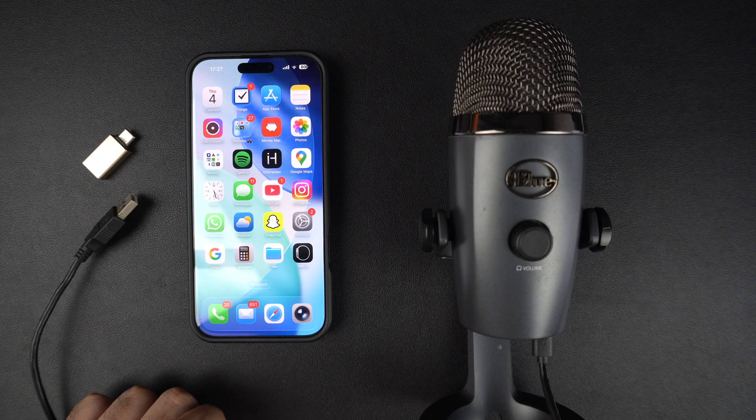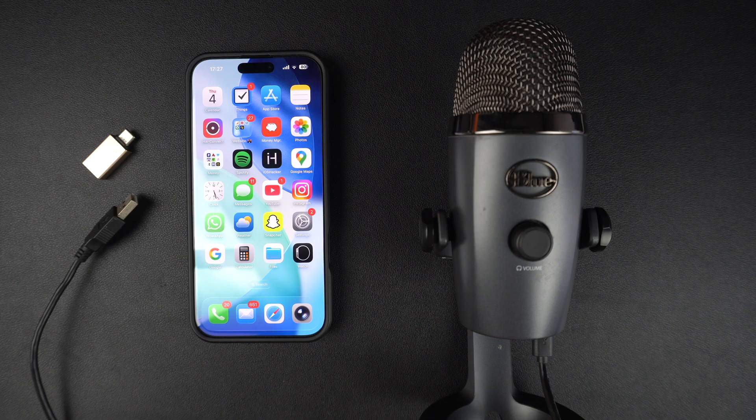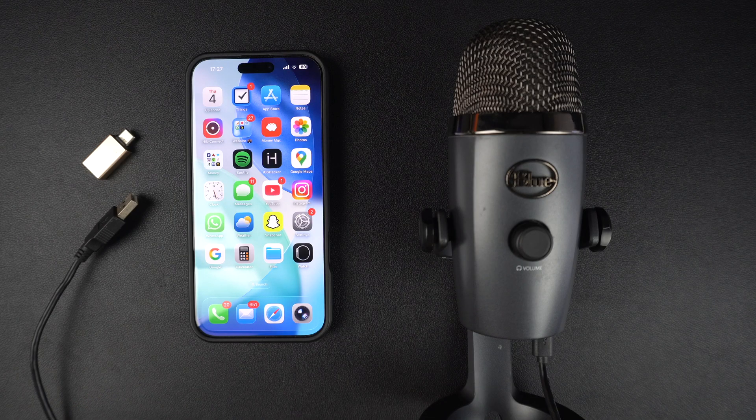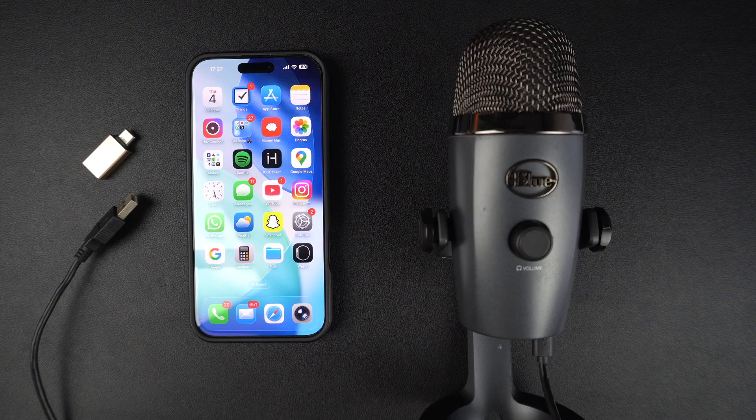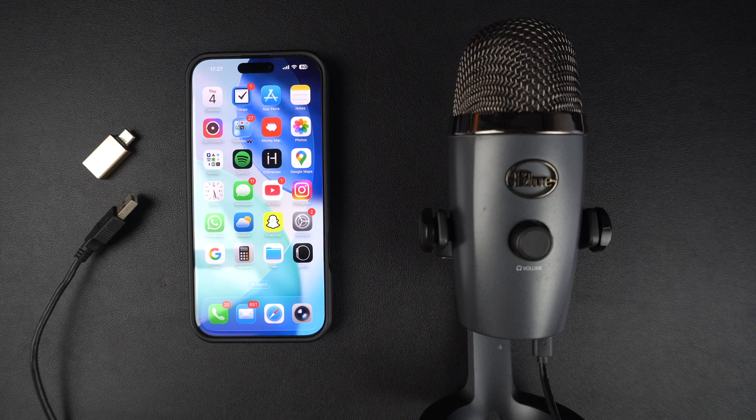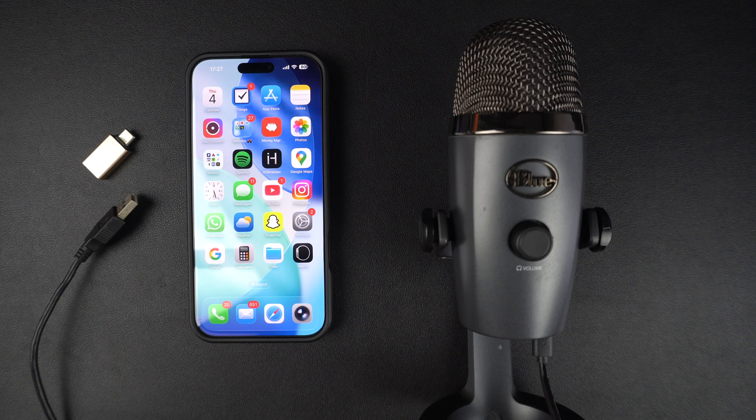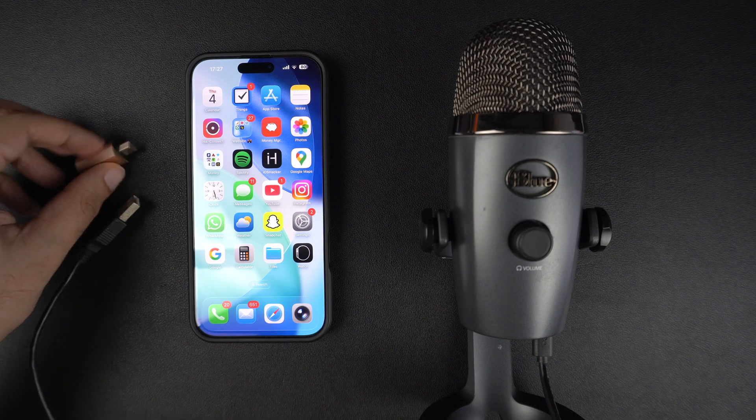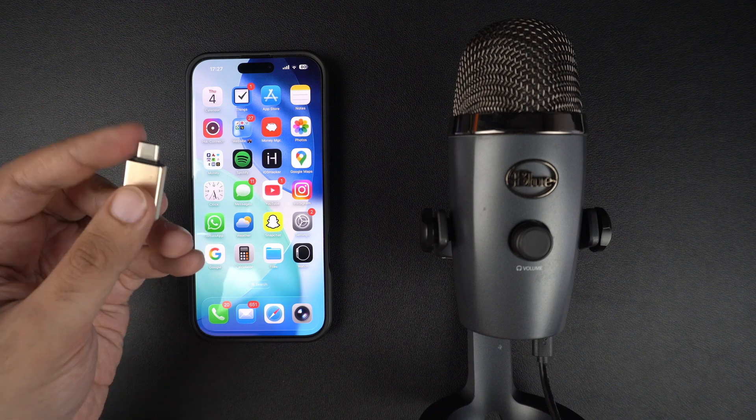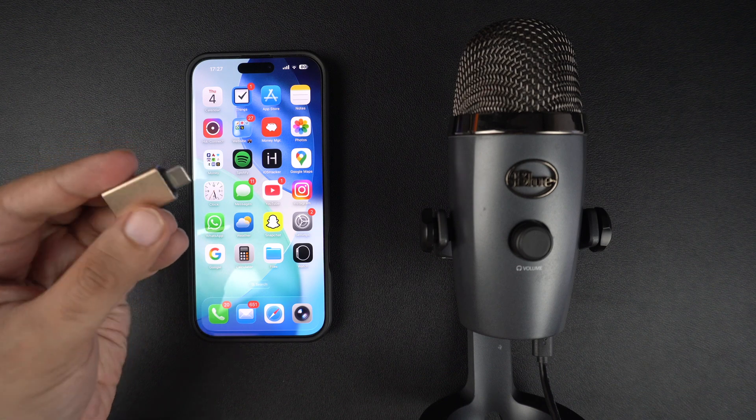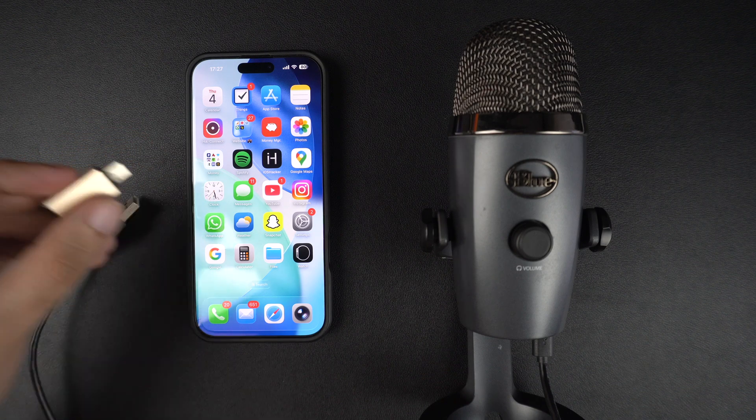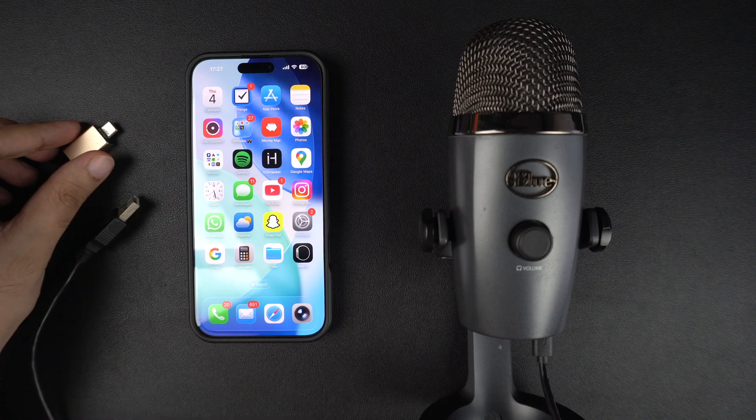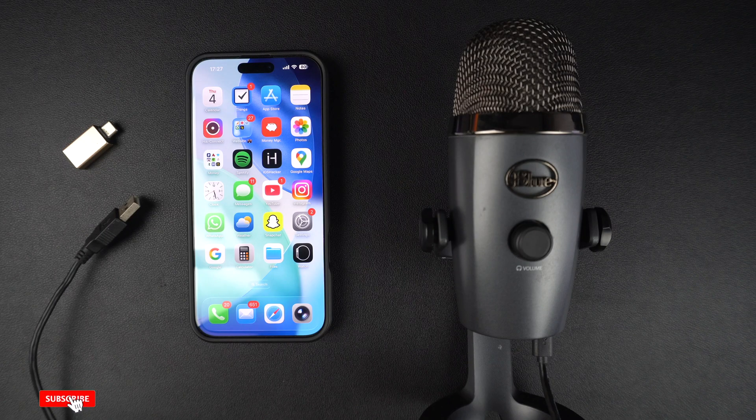To connect a USB microphone to your iPhone, you will need an adapter. For iPhones with lightning port, use a lightning to USB adapter. For iPhones that have a USB-C port, you can use a USB-C to USB-A adapter. Or if your microphone comes with a USB-C connector, you can plug it right in.